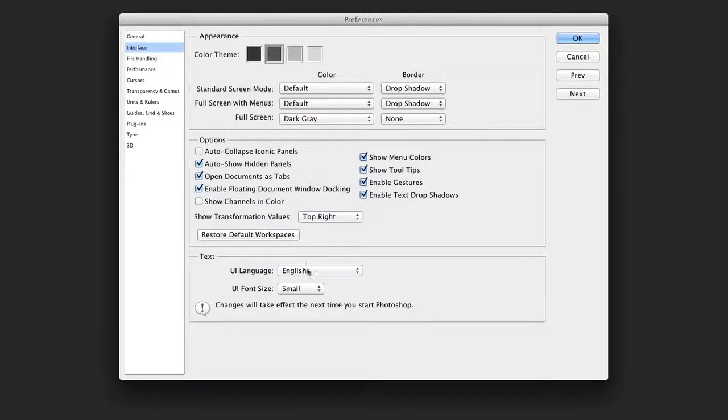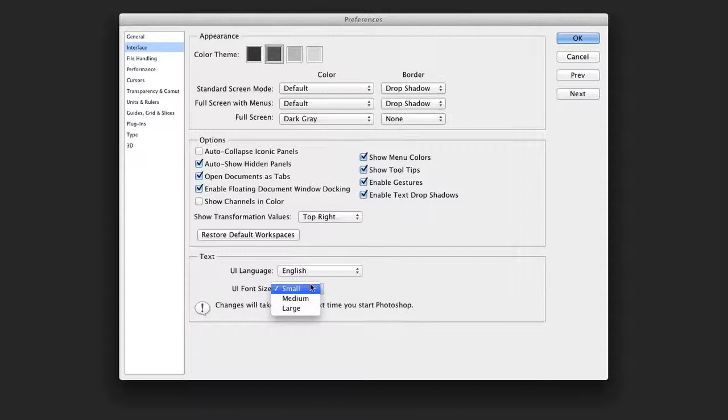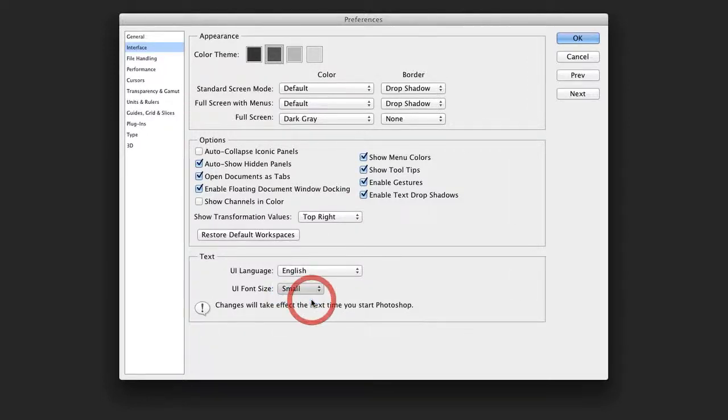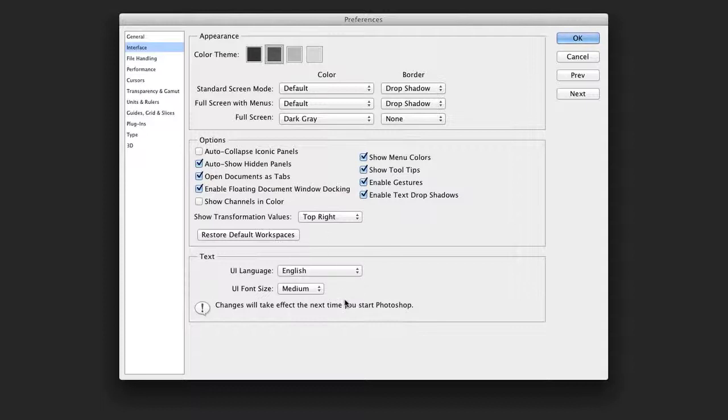However, I'll generally bump up the user interface font size to medium or large. That will make it easier to see things when you are viewing panels. However, you'll need to restart Photoshop in order to take advantage of the change in size.